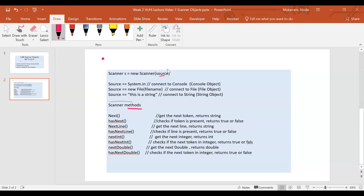Here are all the methods that the scanner offers. There will be a lot more methods — you can look at the Java documentation.